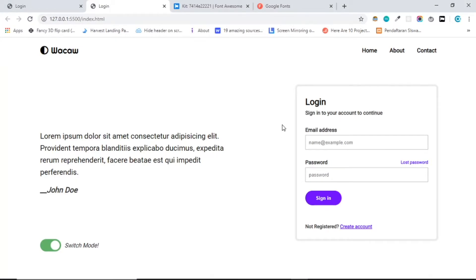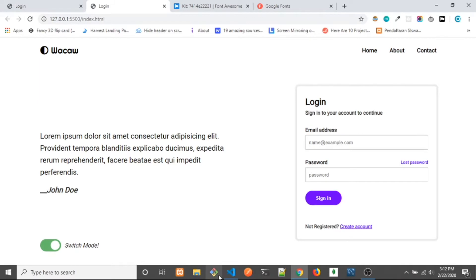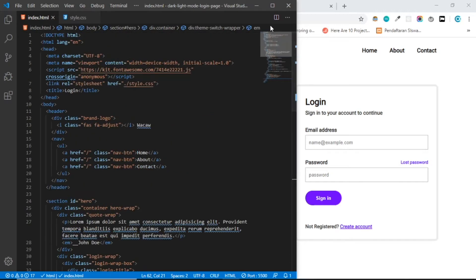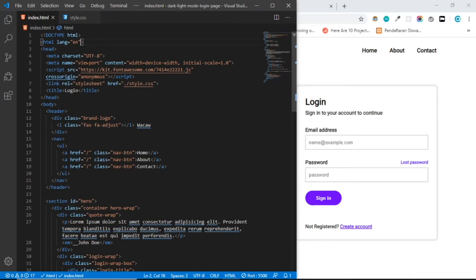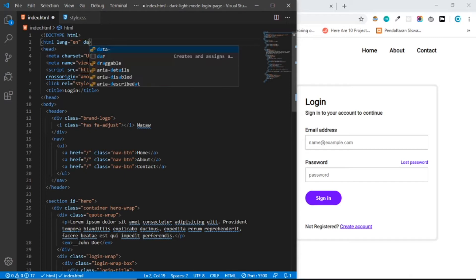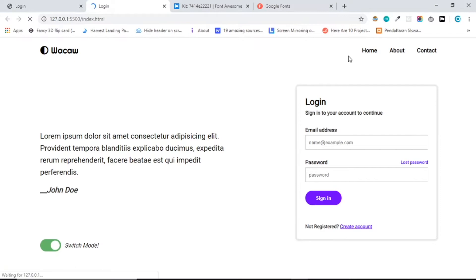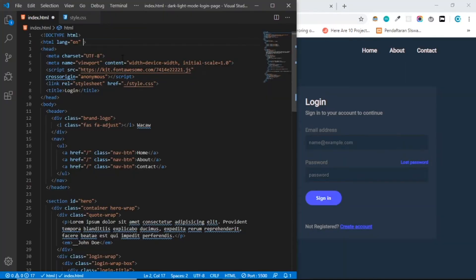I think we're done with the styling. You might want to see the dark mode — using the toggle won't work yet because we haven't implemented JavaScript. I've already shown how to implement dark mode in the first video in this playlist. In the HTML, on the first html tag, you can add data-theme and set it to dark. Save — and here we go, this is the dark mode. Now let's remove that data-theme.